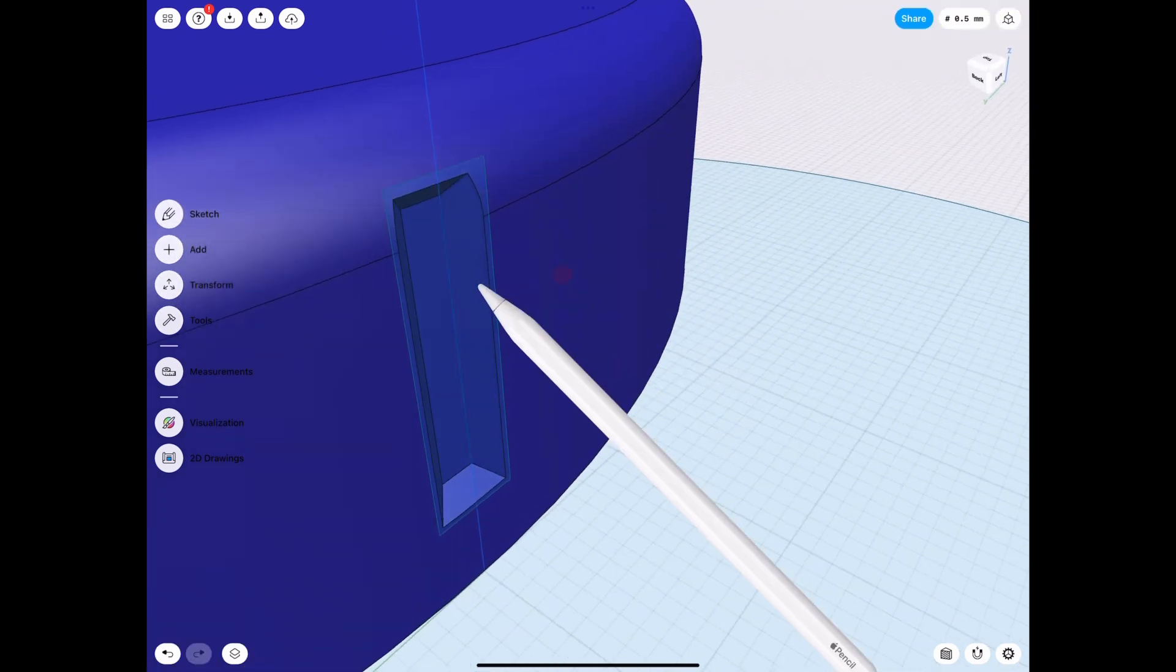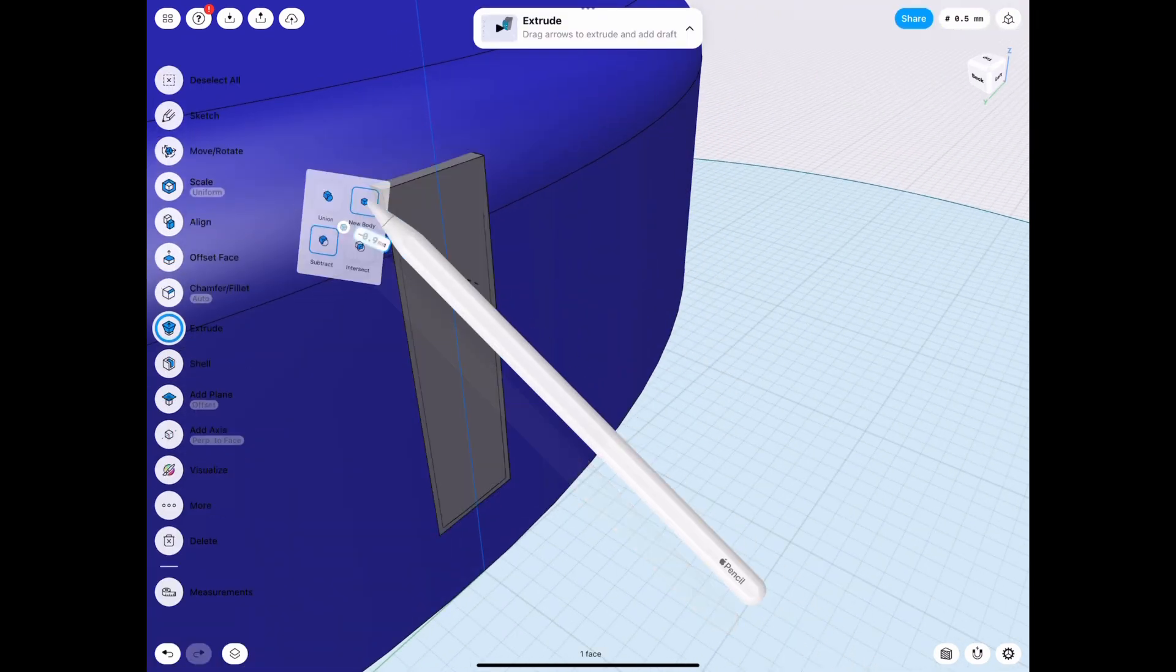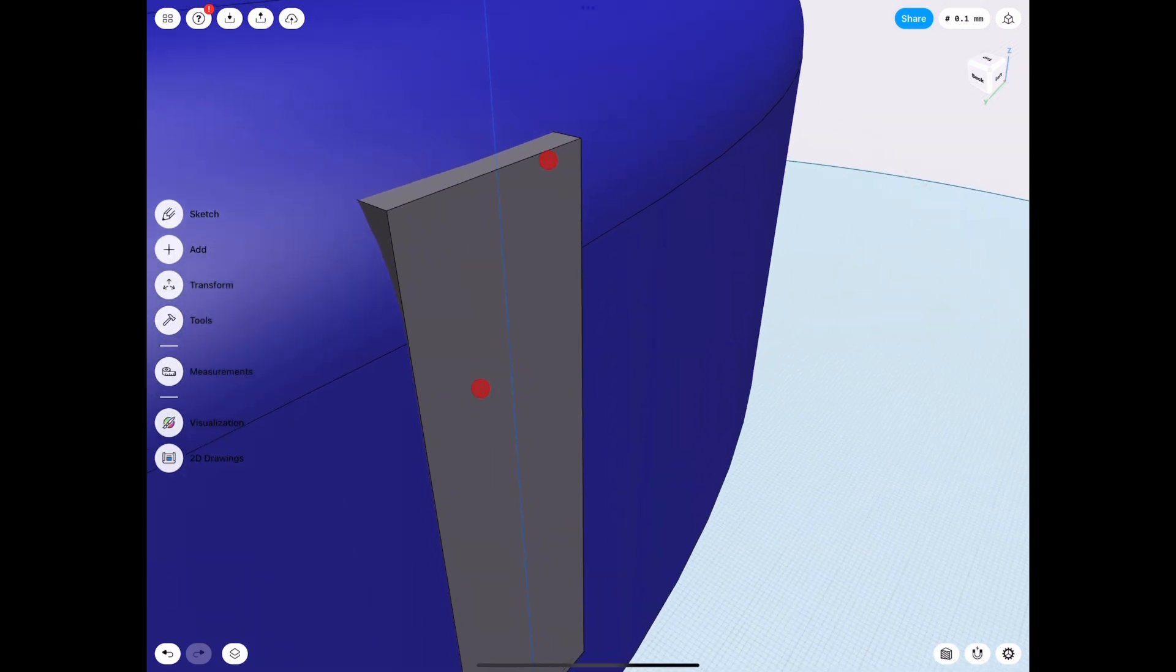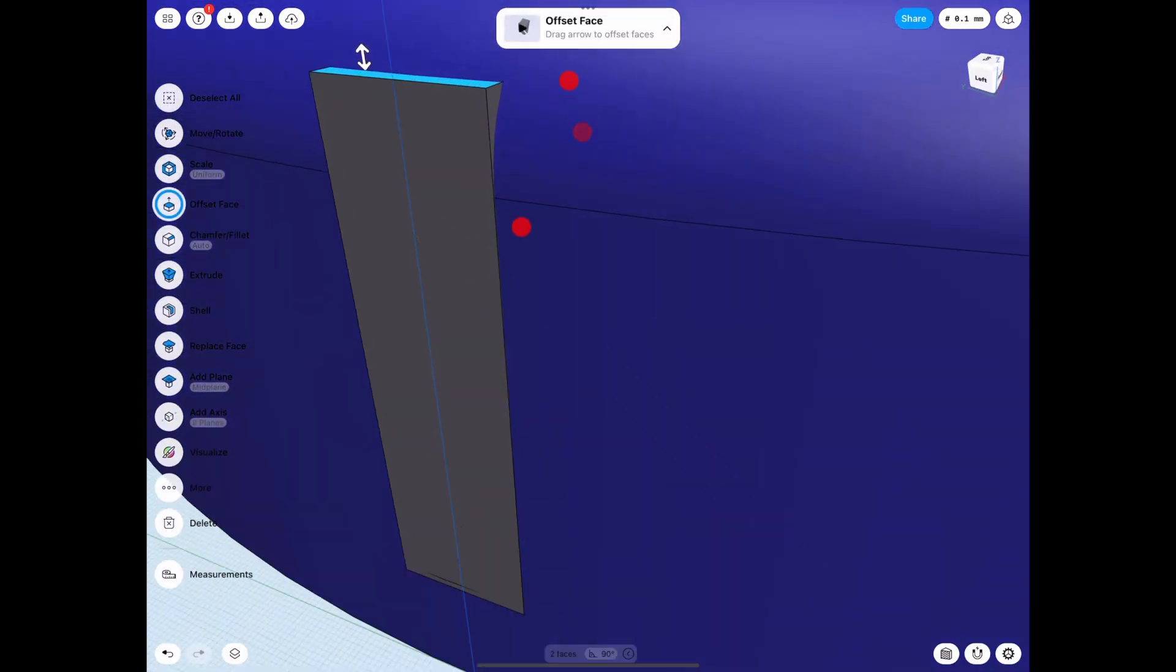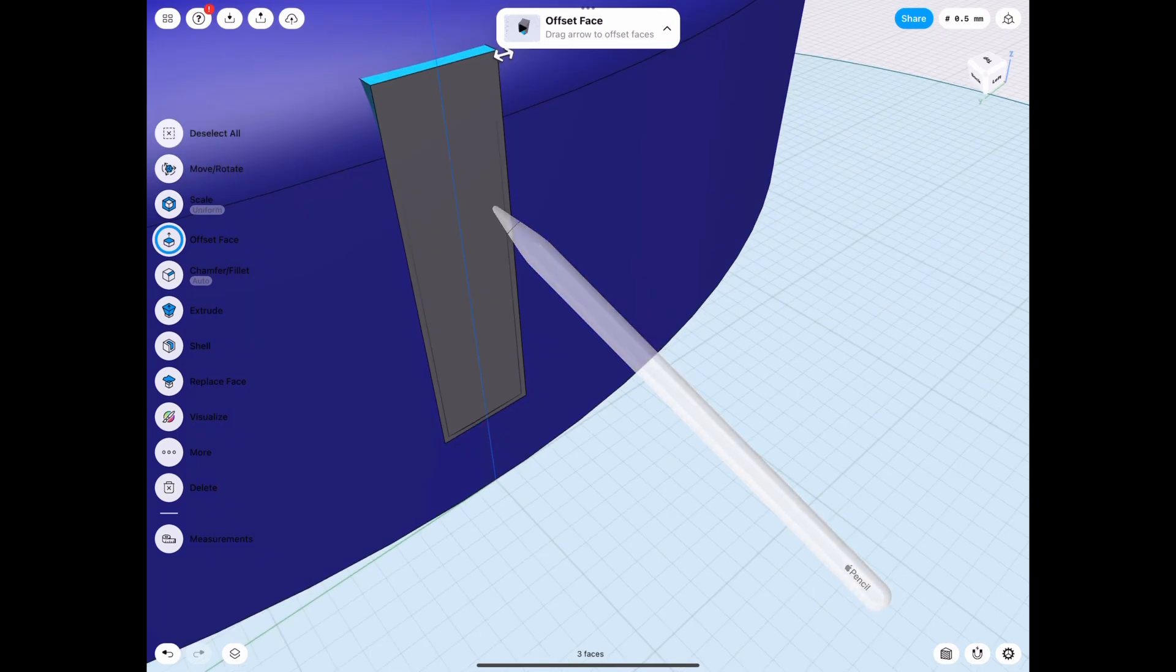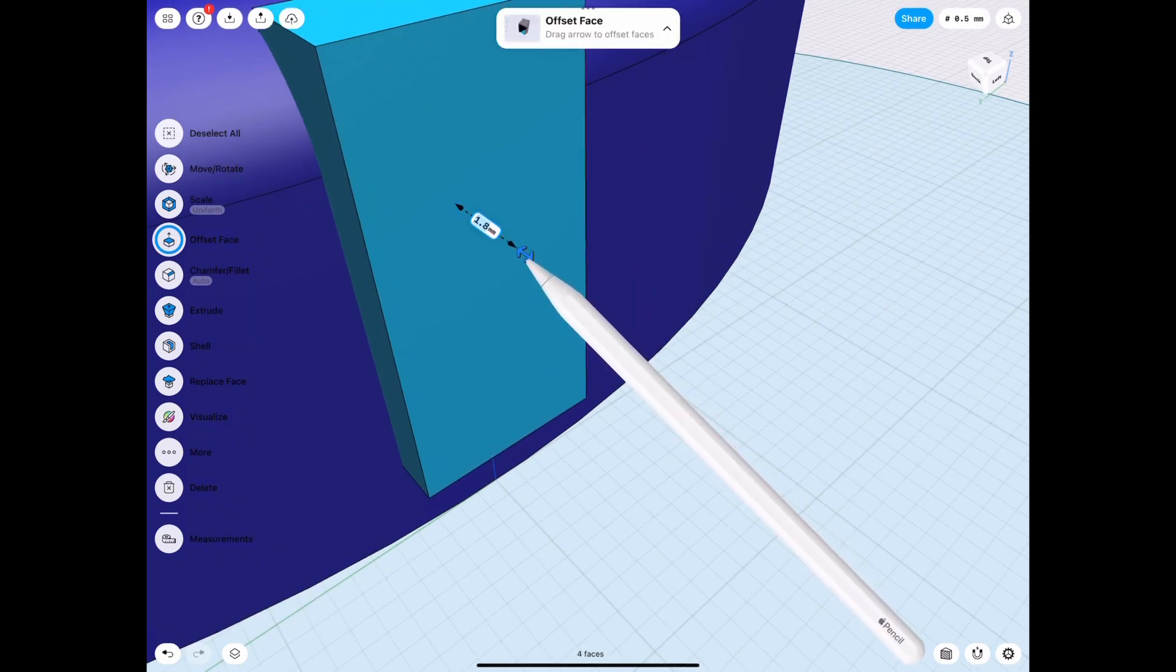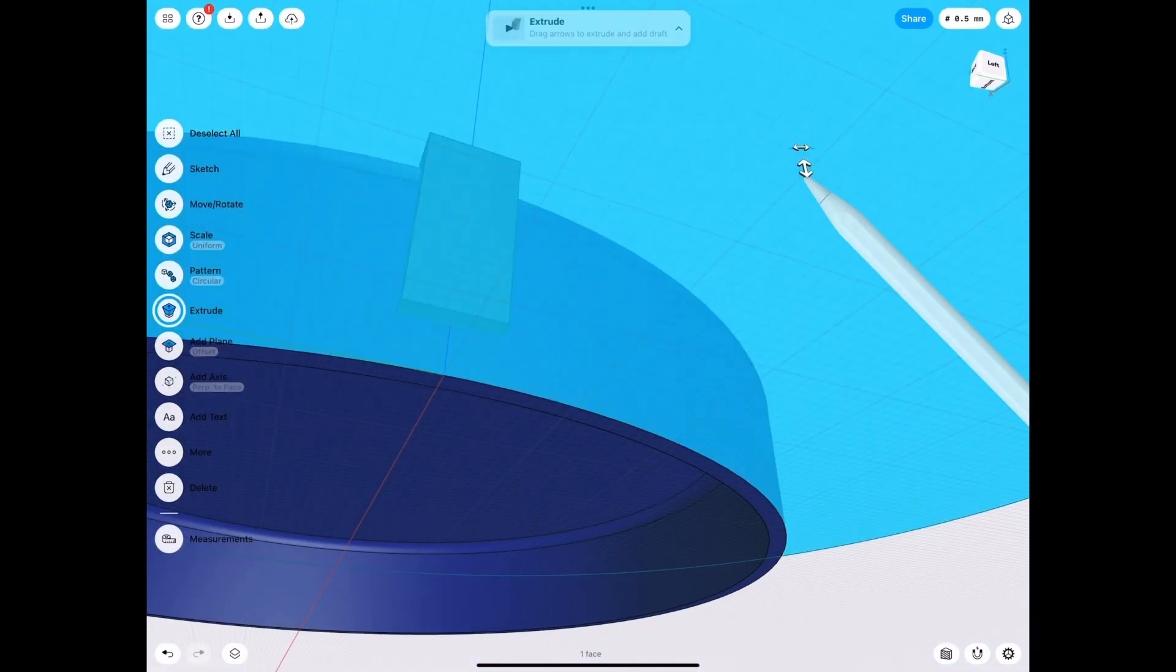Or what we can do is extrude this as a new body. And then we simply make it slightly bigger. Let's say we select all the sides and we can't really access the bottom. So just select that side and then we can do the bottom after it's already expanded a little bit.